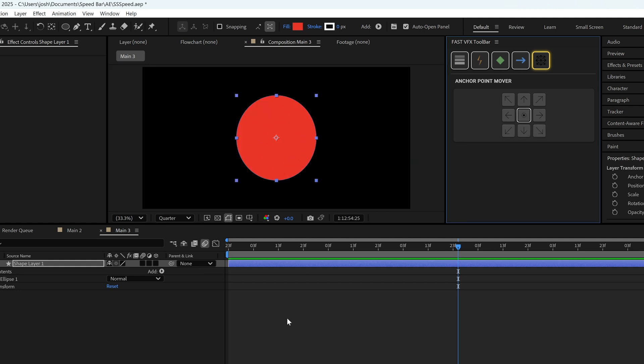And that's it guys. Happy playing around with the FastVFX toolbar. You can get a download link down in the description. Bye.